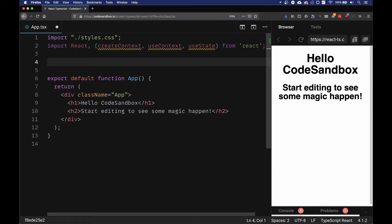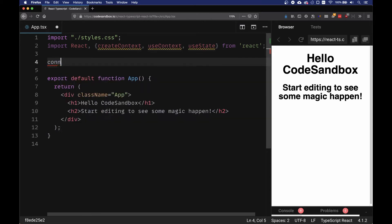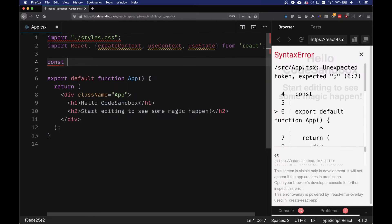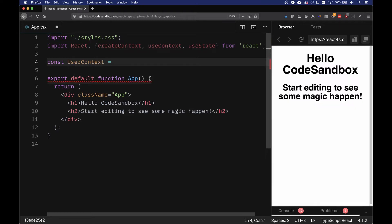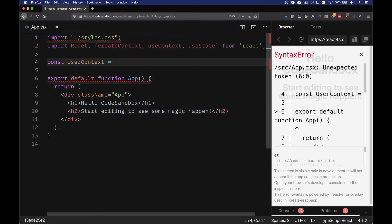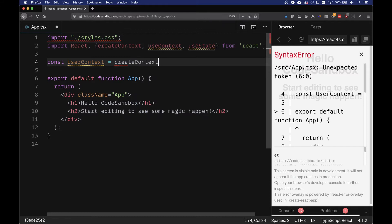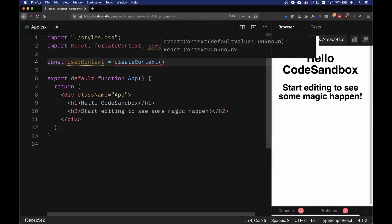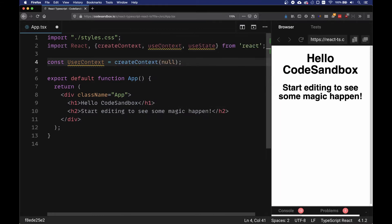First of all, let's create a context. Let's get a constant userContext which is equal to createContext, and the default value is null. We're using TypeScript, so I'm going to make this one either a string or null.